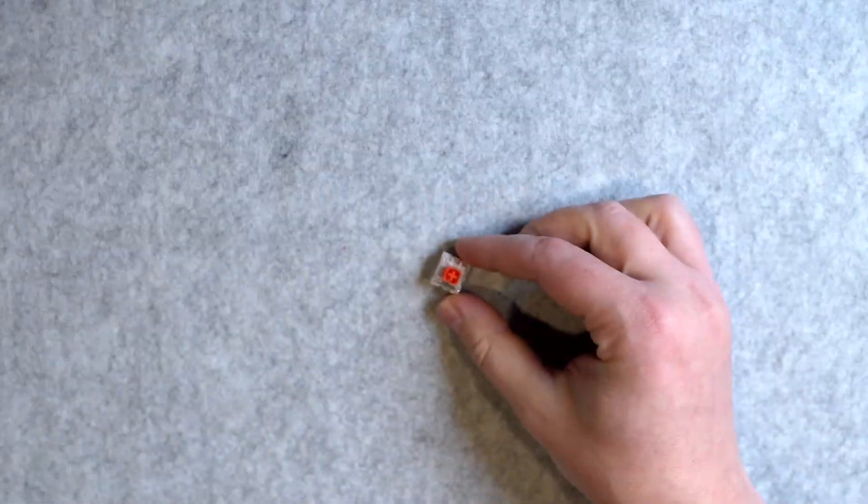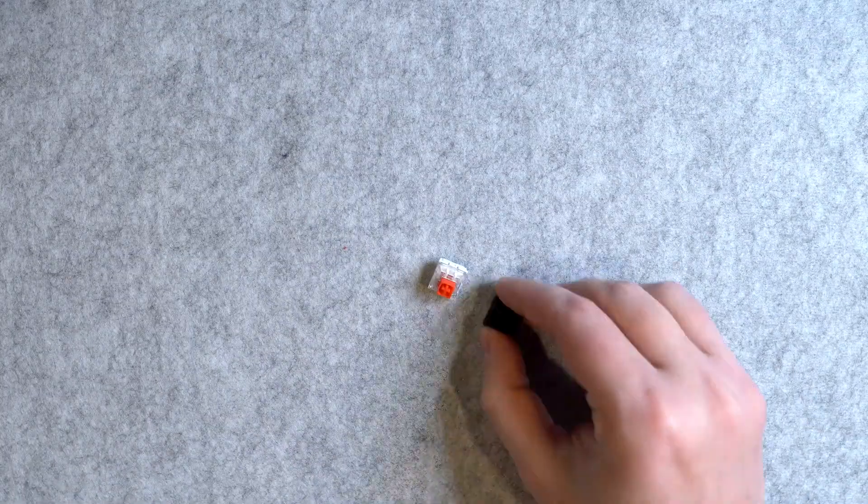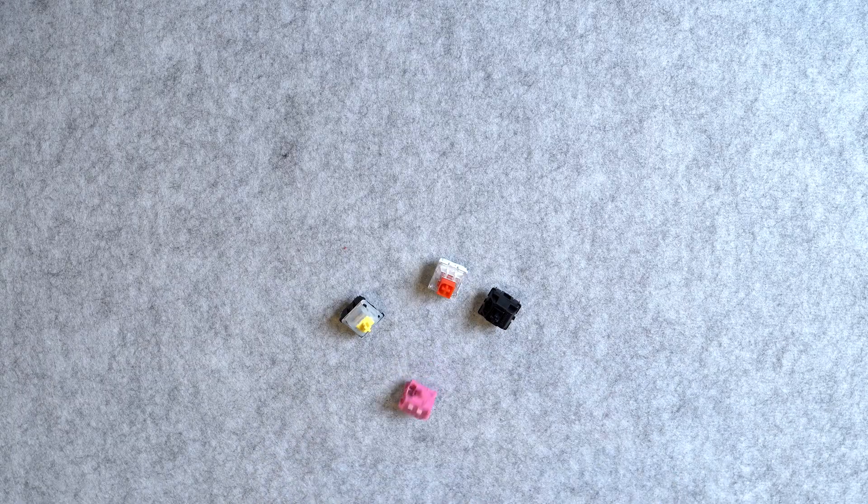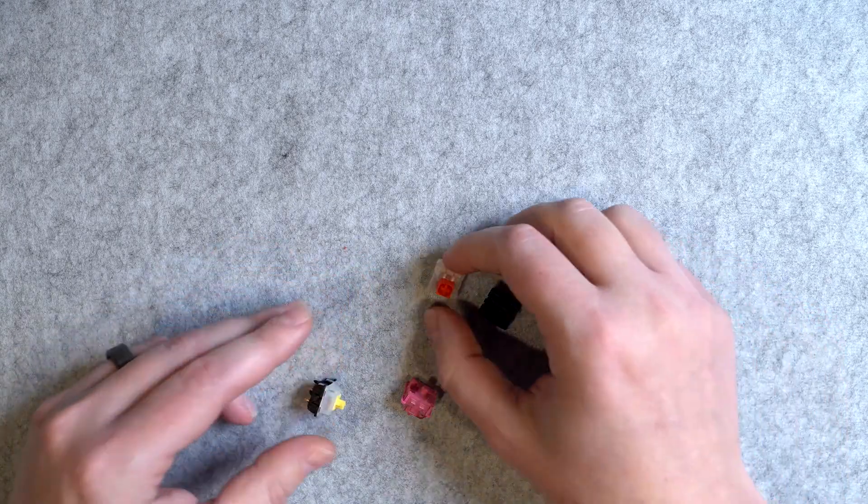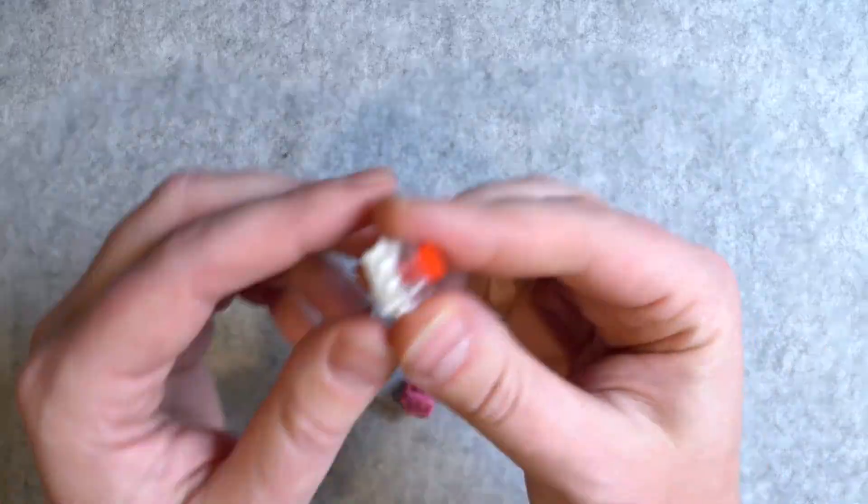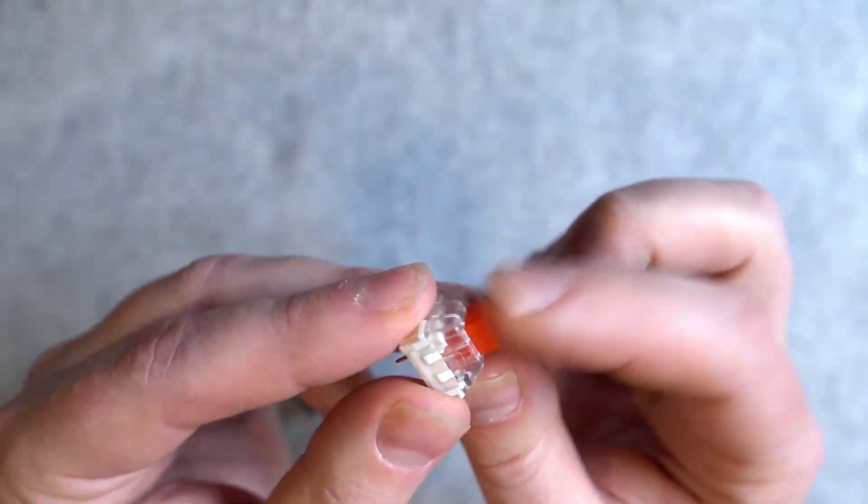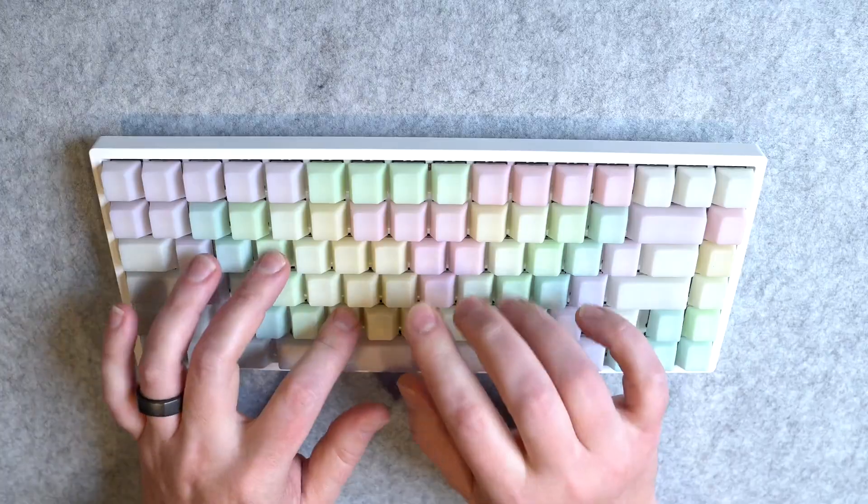The first type are linear switches. The most common of which are red switches. These are the most straightforward. They feel smooth all the way down and back up. Generally preferred by gamers, but honestly, anybody can use these.